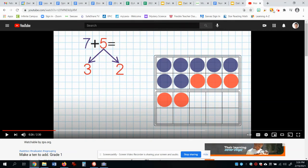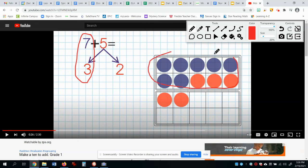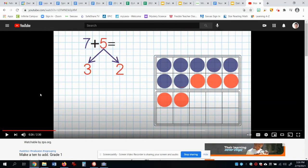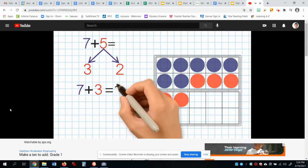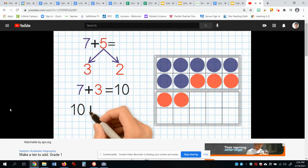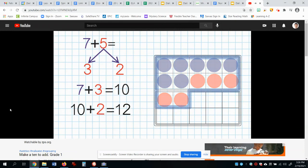Seven needed three more to make ten, and then of course there's two left over. So we take the seven and three — we know that's our ten. We have ten and two more. What's ten plus two? It's twelve. We love those tens! So seven plus three equals ten, then we take the remaining two circles and add them to the ten circles to make twelve circles. Seven plus five equals twelve.